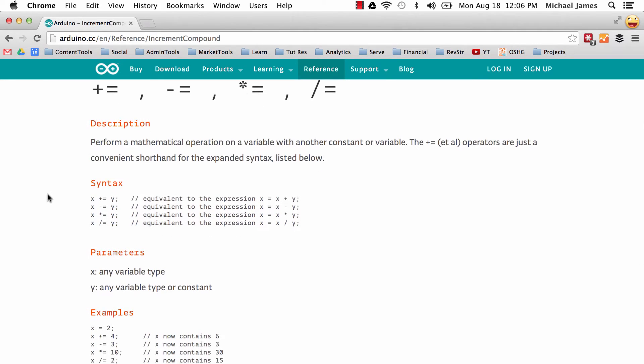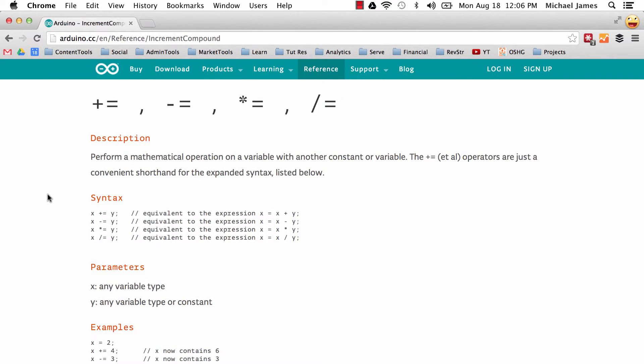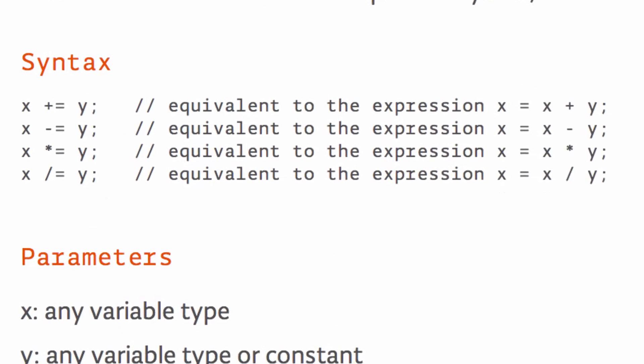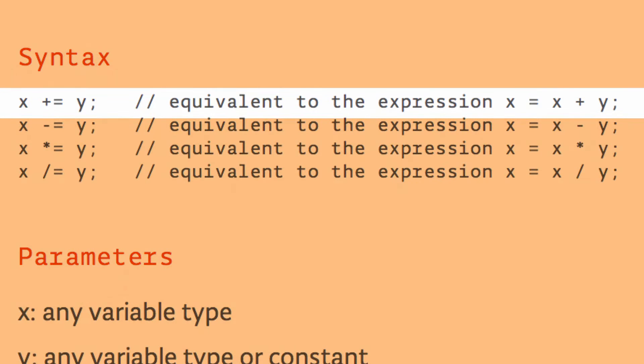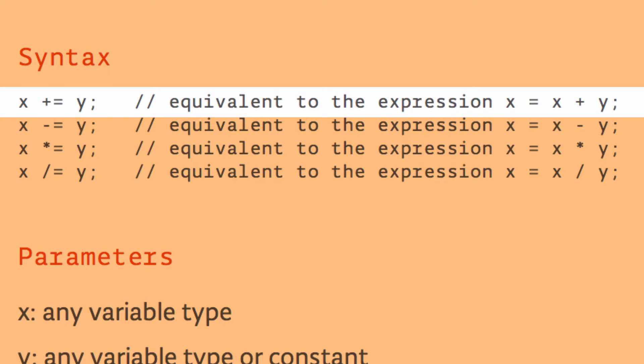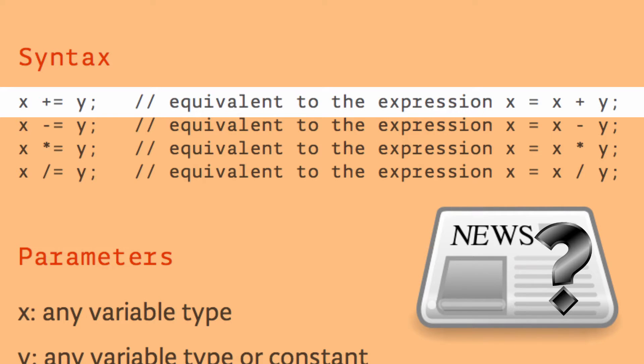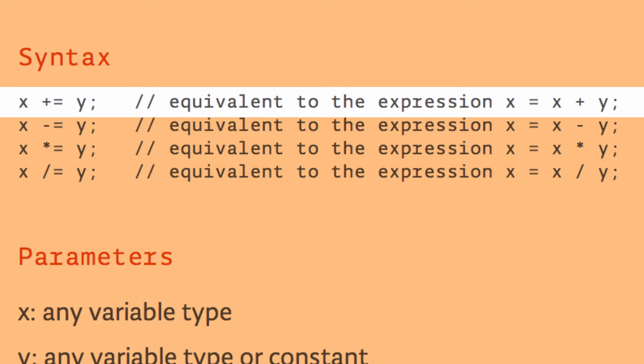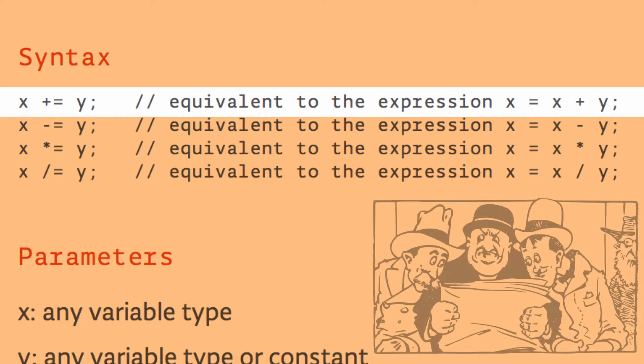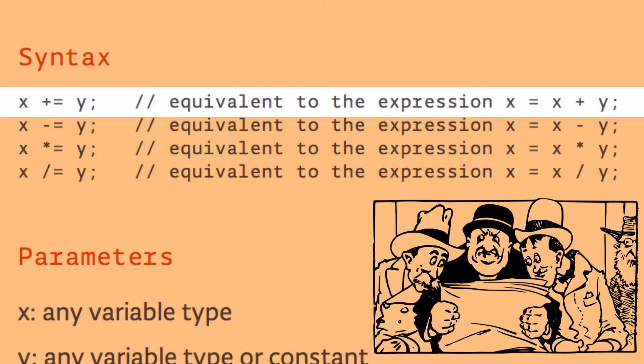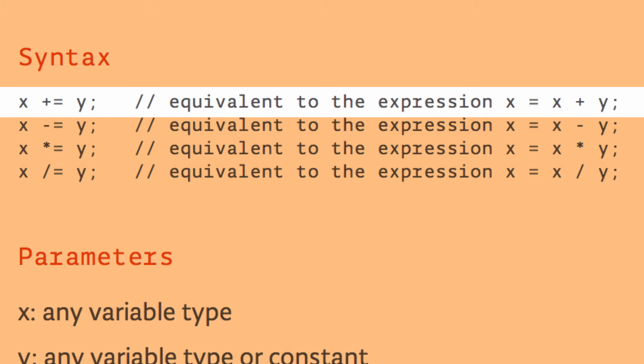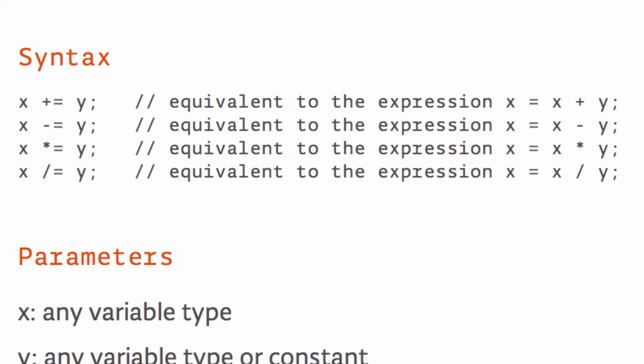Essentially, all these operators do is create a shorthand for some expanded code. Let's look at this first example. We see x plus equal y. That's a strange statement, but that statement is equivalent to x equals x plus y. Essentially, what we've done is taken the x out of the equation. Now, you might be asking, if that's all these compound operators do, what's the big deal? Well, to be perfectly honest, there really is no big deal. It's just a shorthand. Now, it could be debated whether or not the shorthand increases readability and understandability or decreases that. I personally feel that the shorthand increases readability.